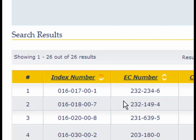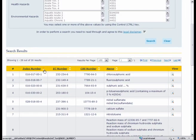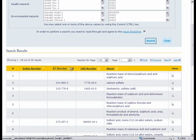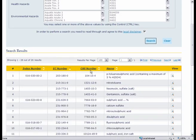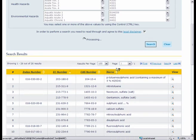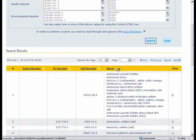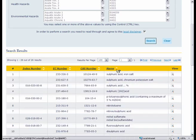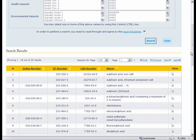We can sort the results based on the index number by clicking this button or the EEC number or the CAS number or even the name. The name displayed is usually either the Annex 6 index name or the EEC name, but in the absence of those two we display the IUPAC name.